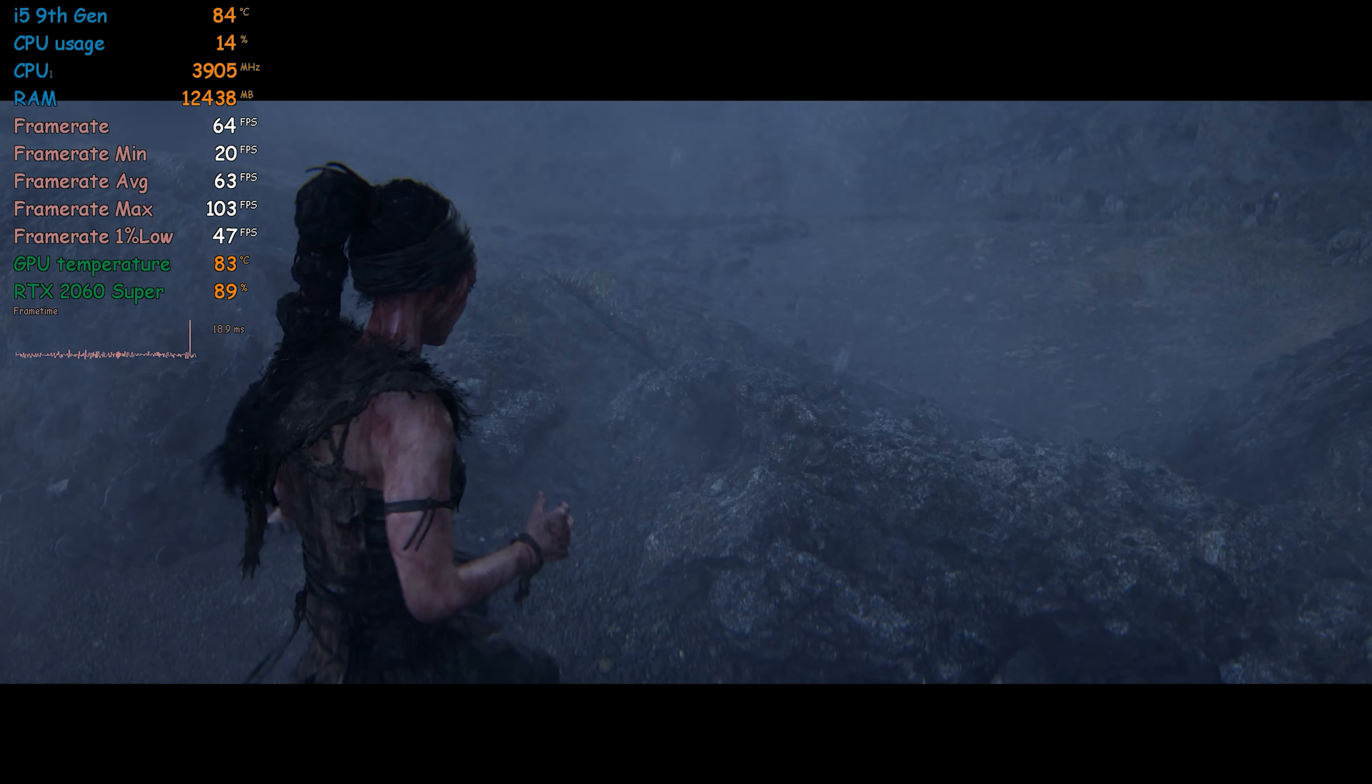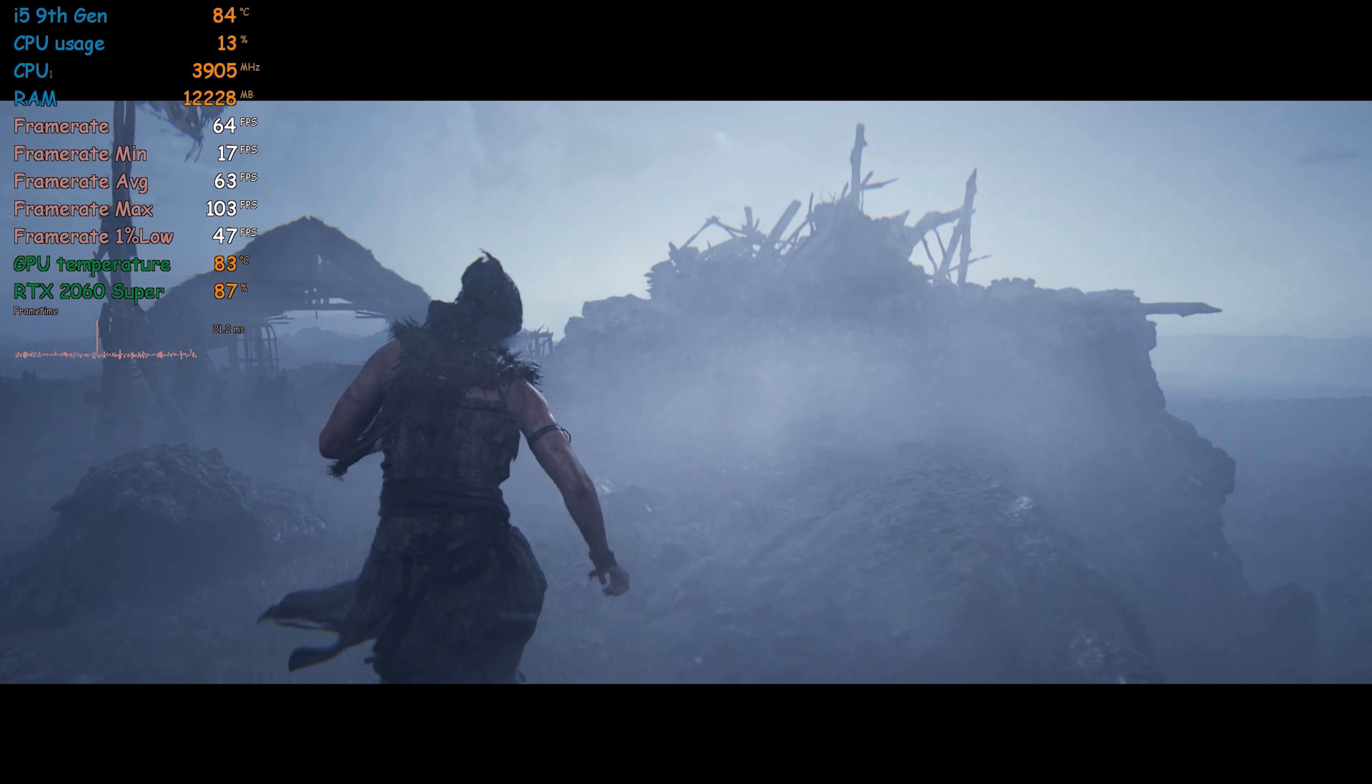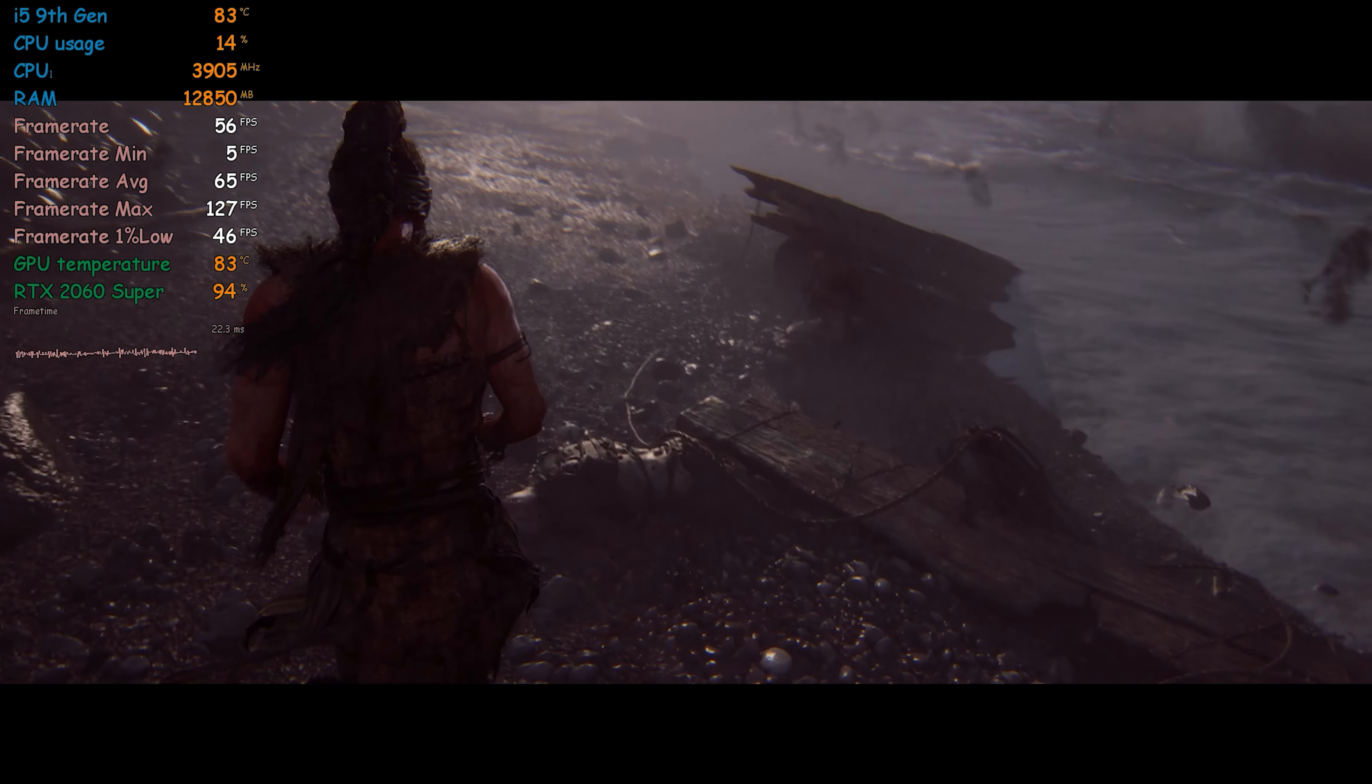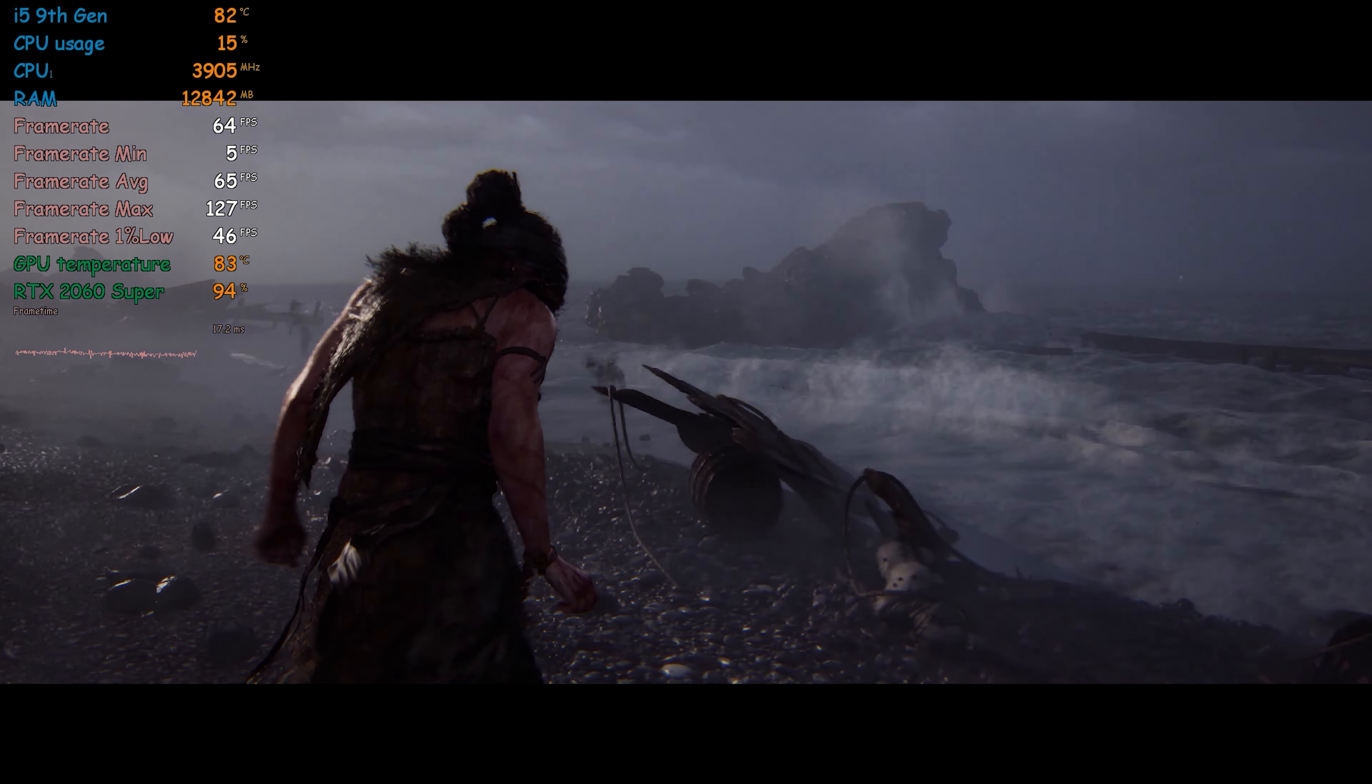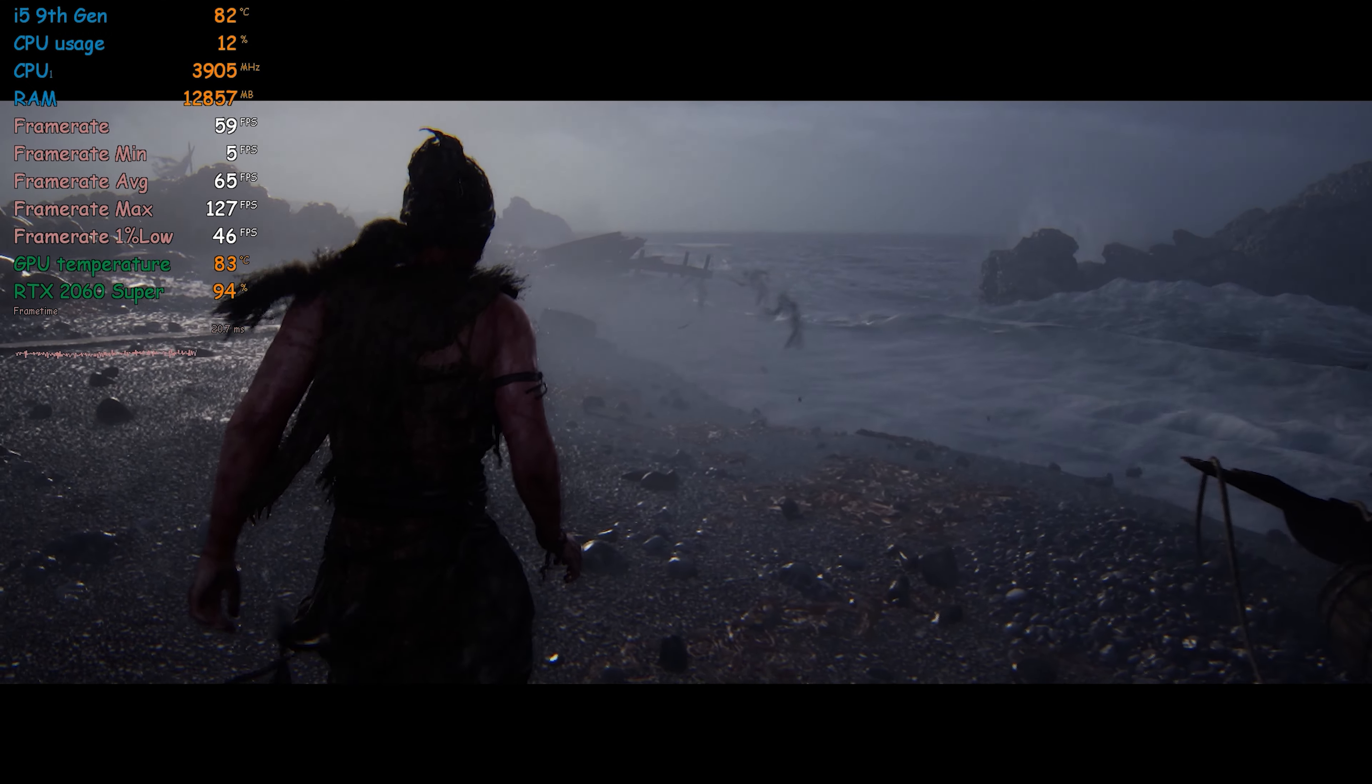Too weak. Let her die. Look at them, Senua. The faces of the ones you failed.